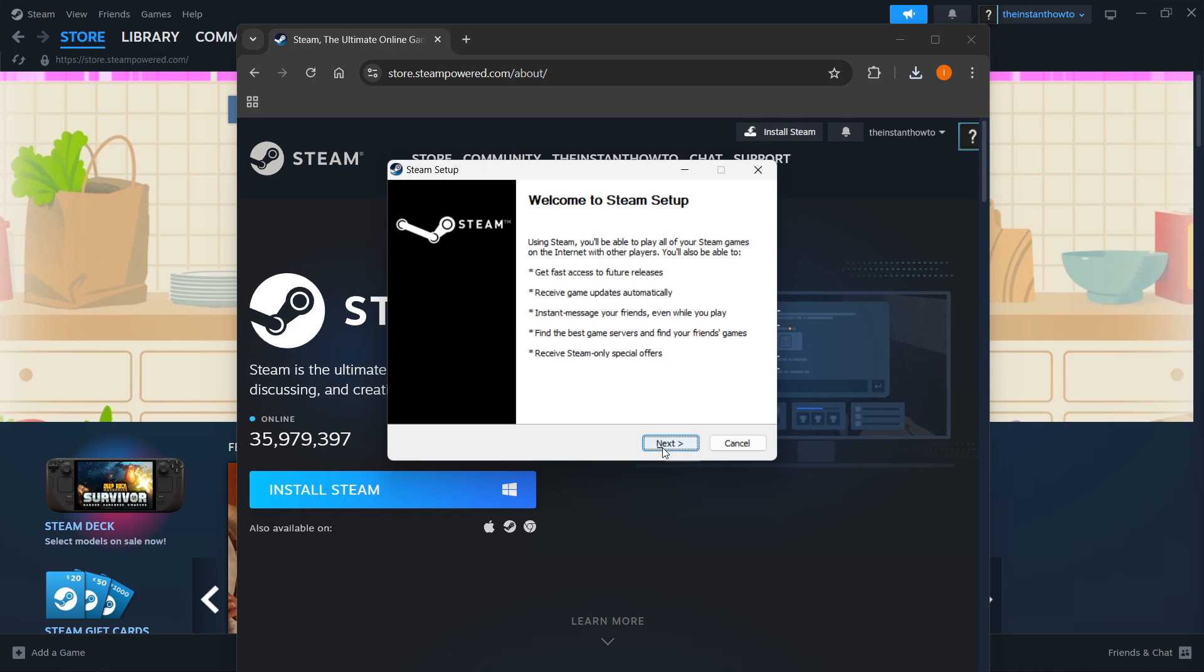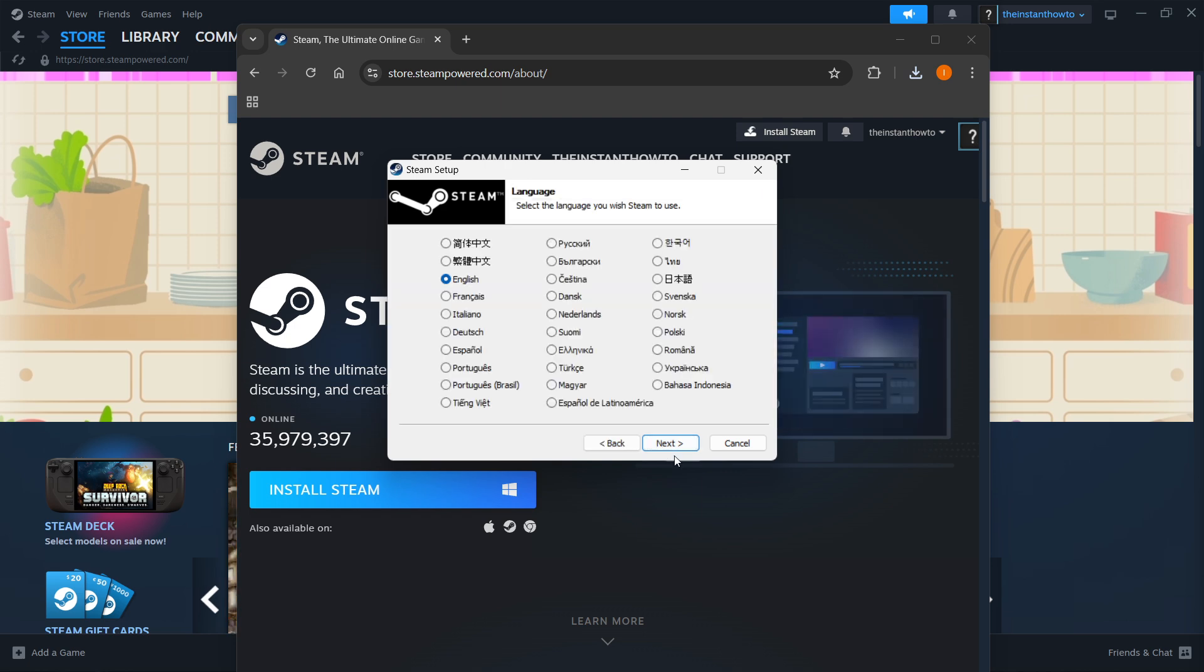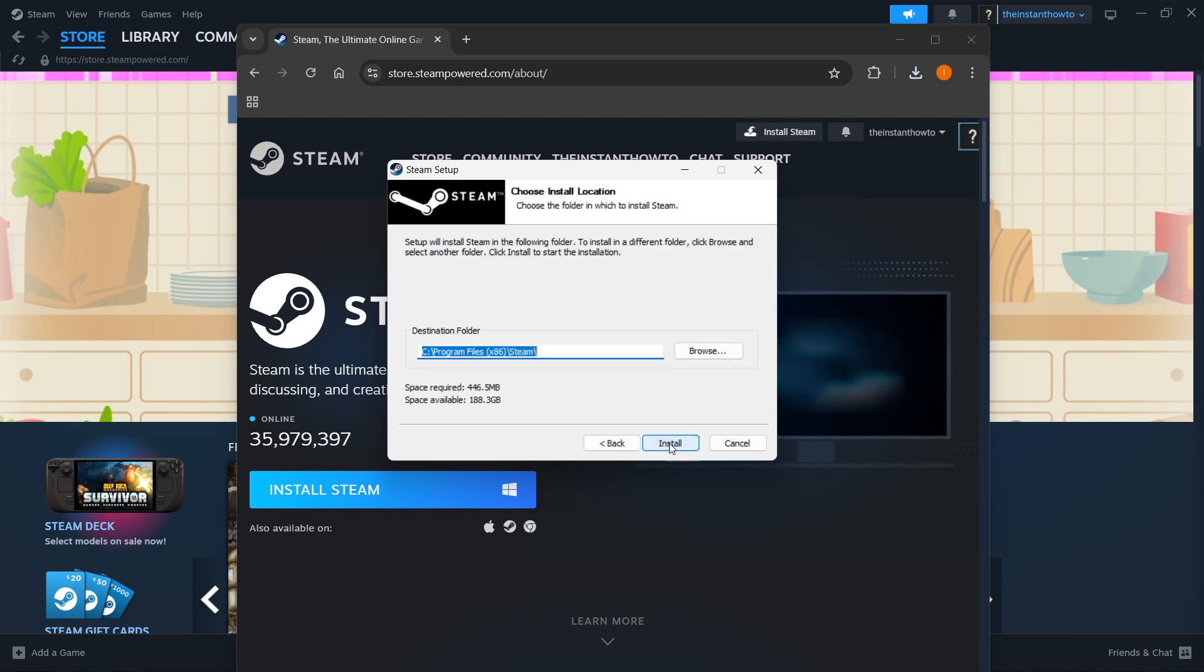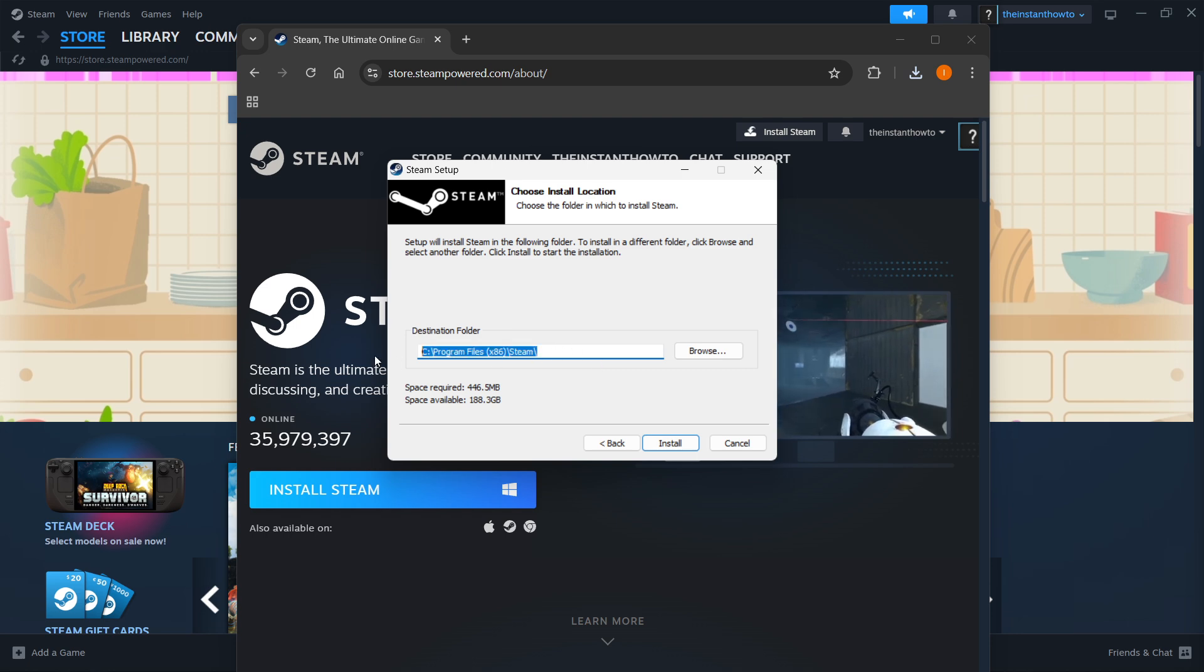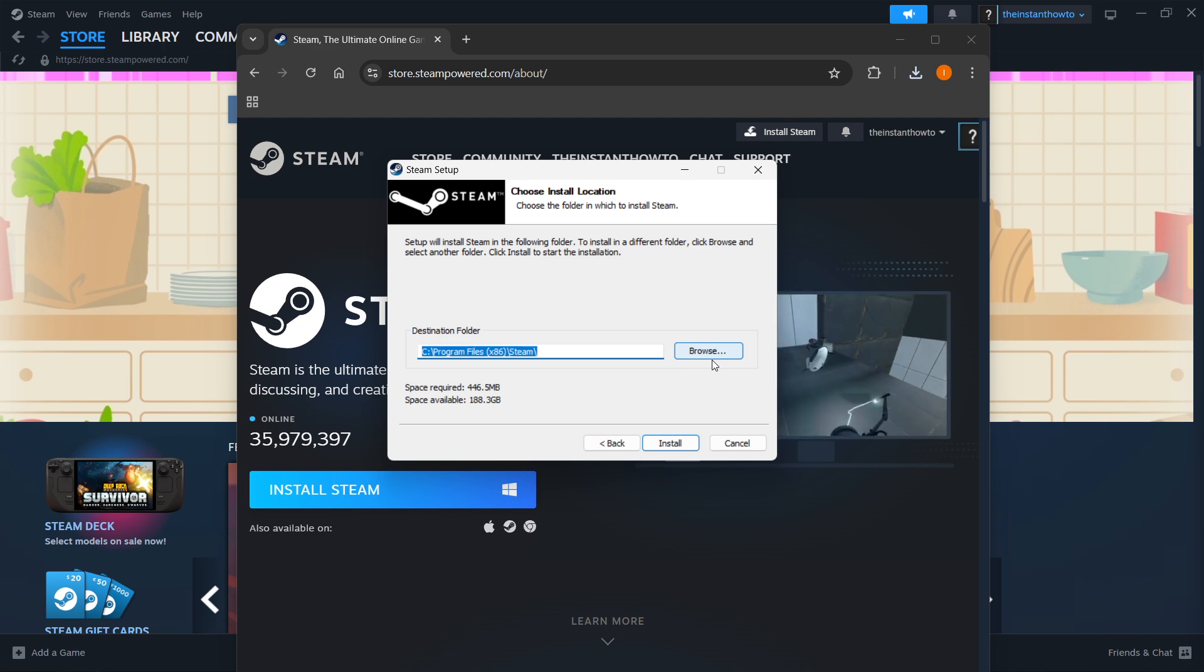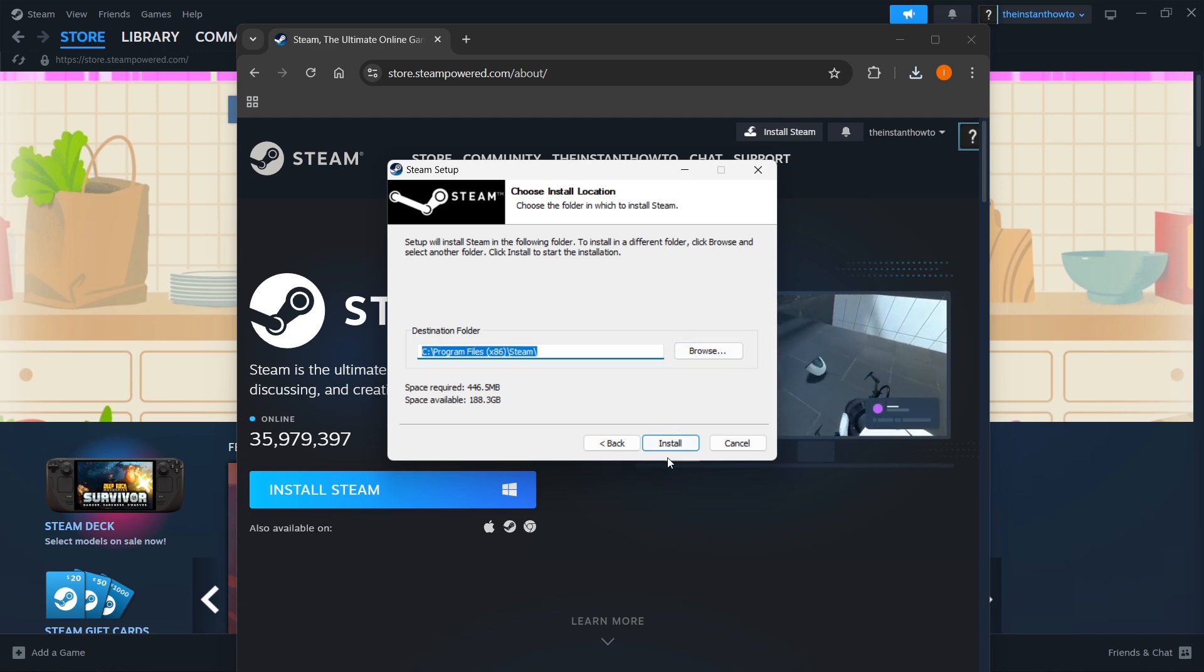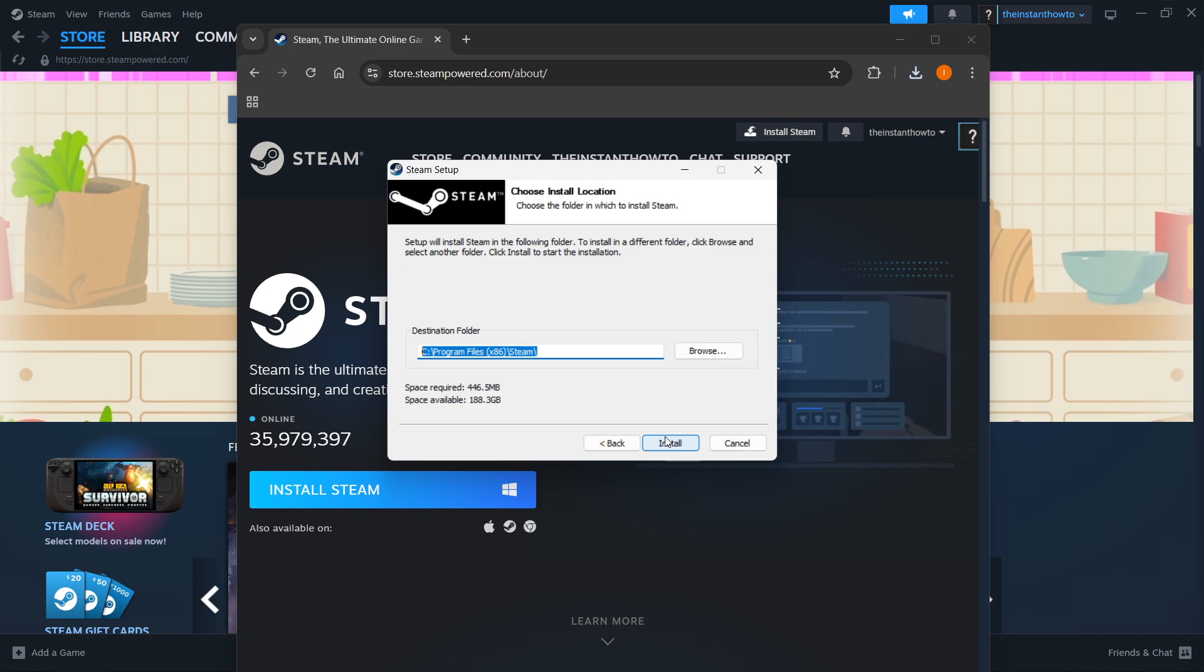You want to click next first, select your language over here and select next yet again, and then you want to select the destination folder for the installation of Steam. You can leave this as it is over here or change it if you want to, it doesn't really matter. Then press install and the game will automatically be installed to your computer.